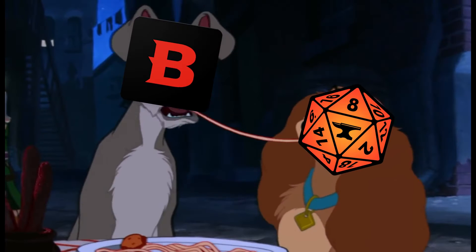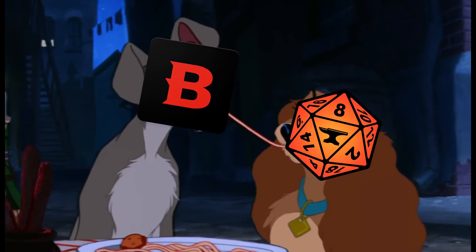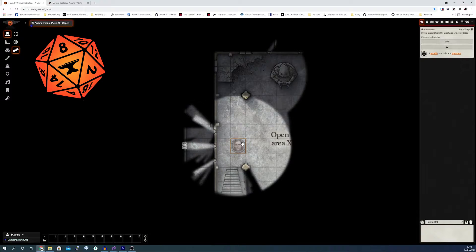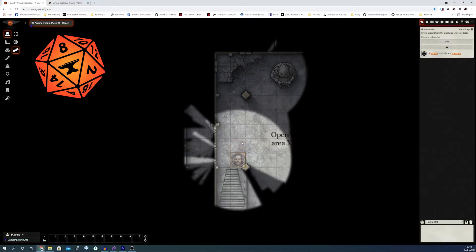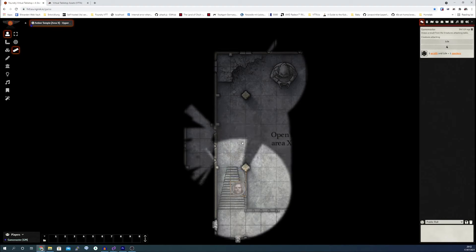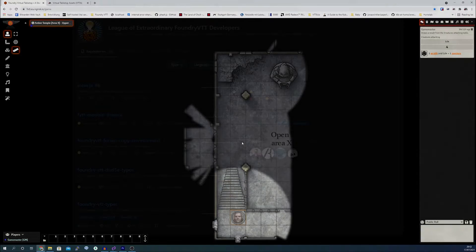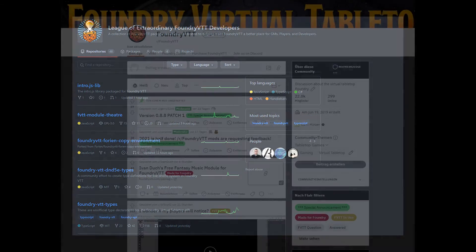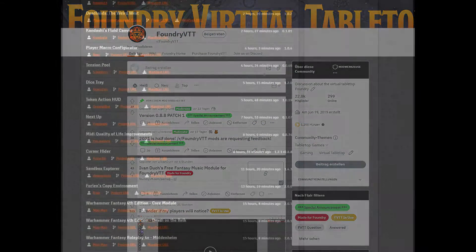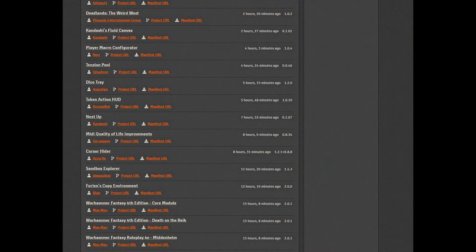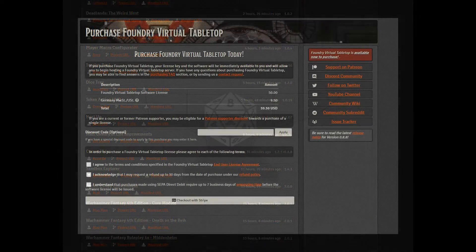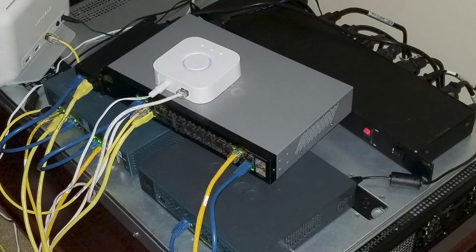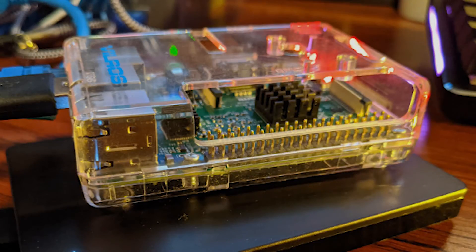And secondly, D&D Beyond and Foundry VTT is a match made in Avernus. Foundry is a modern app — it looks slick, it's under active development, has the most bestest community on the whole wide internet, it's extensible, accessible and extremely affordable, plus you can self-host it on your own computer right at home.